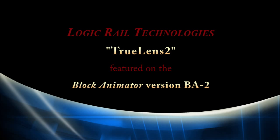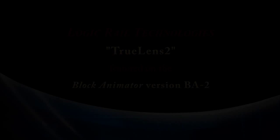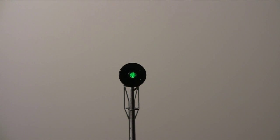The Block Animator version BA.2 from Logic Rail Technologies features True Lens 2. This feature mimics the mechanical behavior of a prototype searchlight signal mechanism.